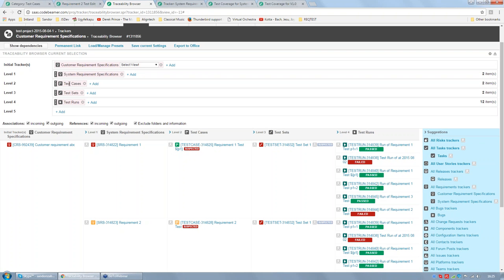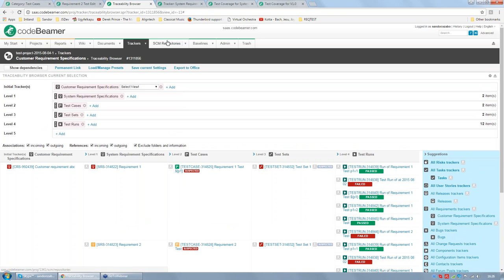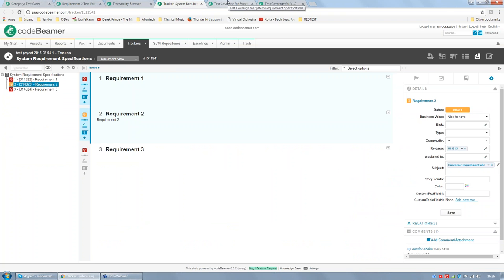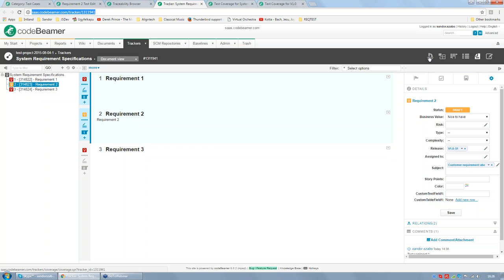You can add further levels and add several trackers on one level, making it a very flexible view. Now let's look at the requirements coverage view. The requirements coverage view can be activated from the requirements tracker view — this is a document view of the system requirements specifications. By clicking on the microscope icon on the right side — the test coverage icon — the coverage page will be displayed.